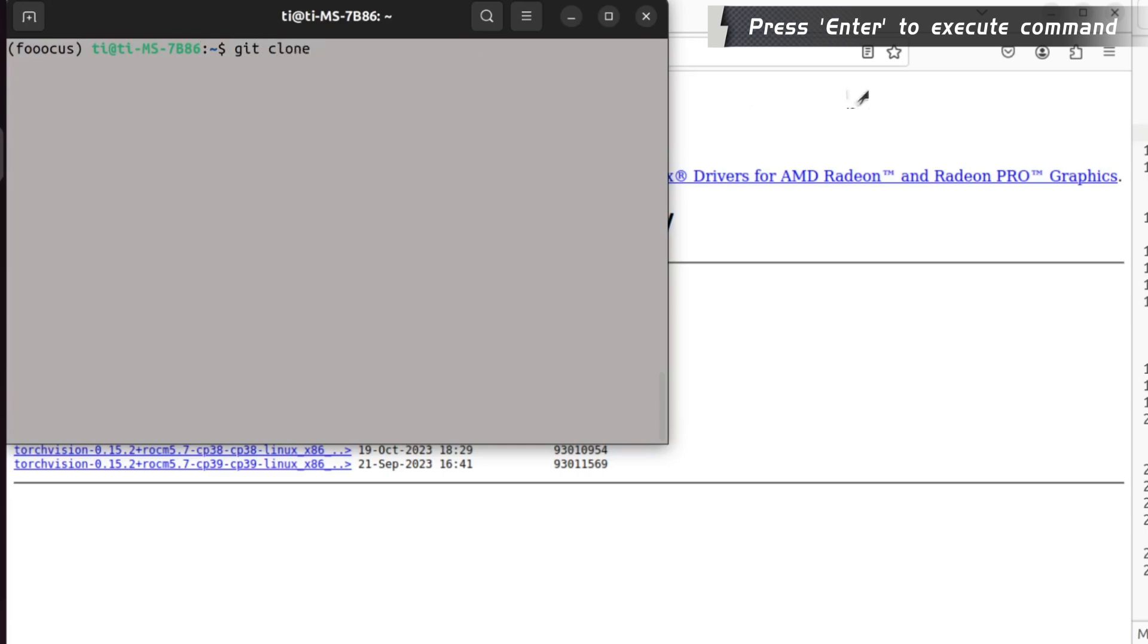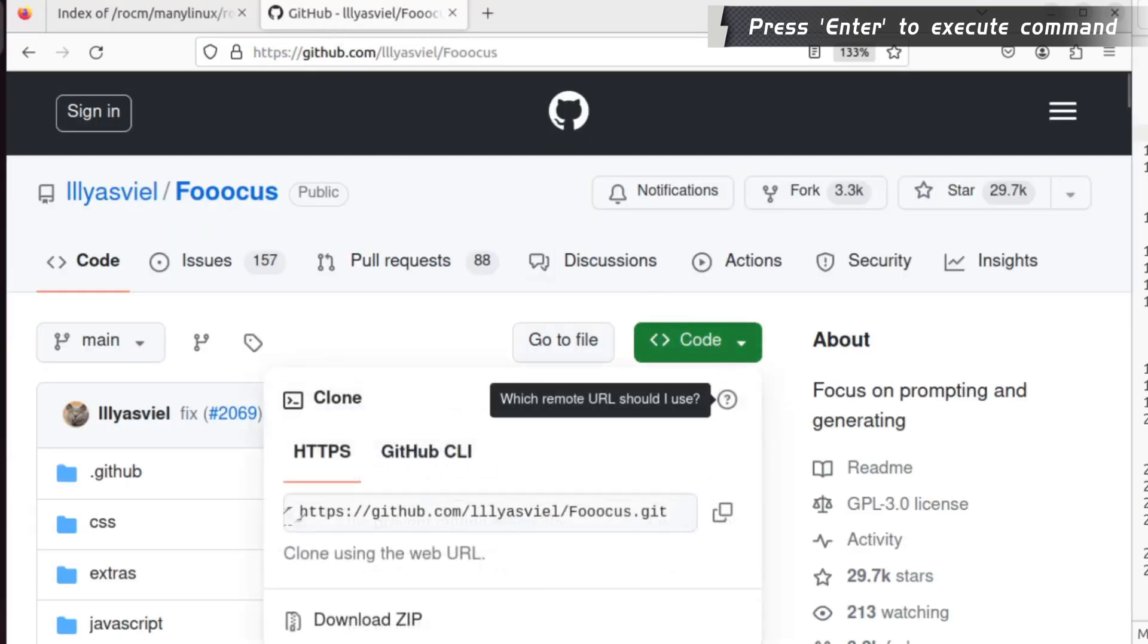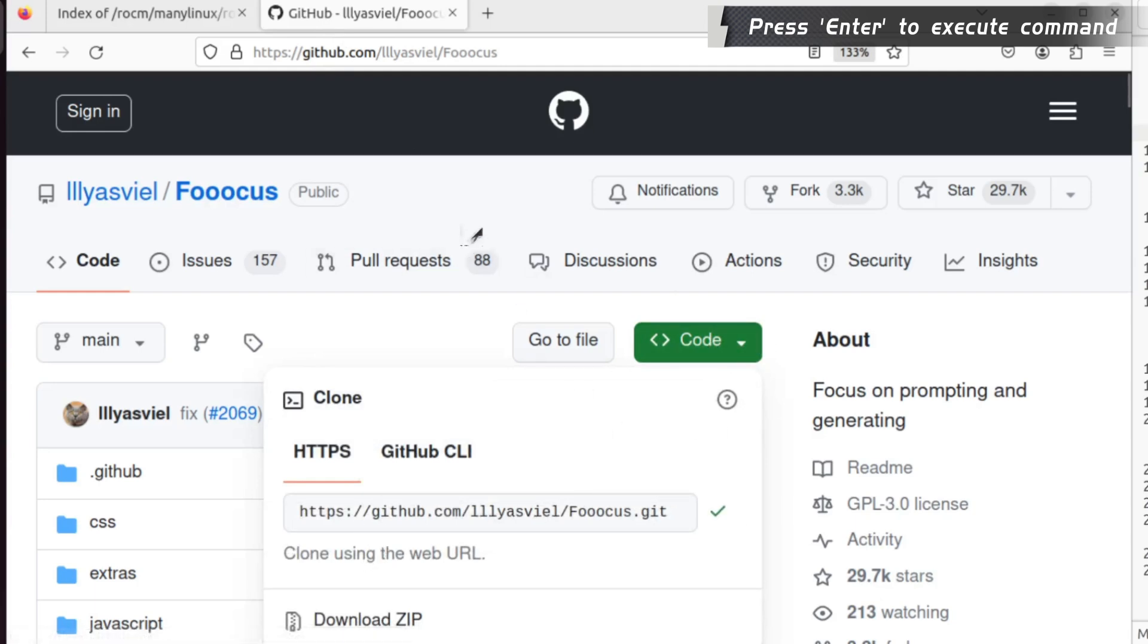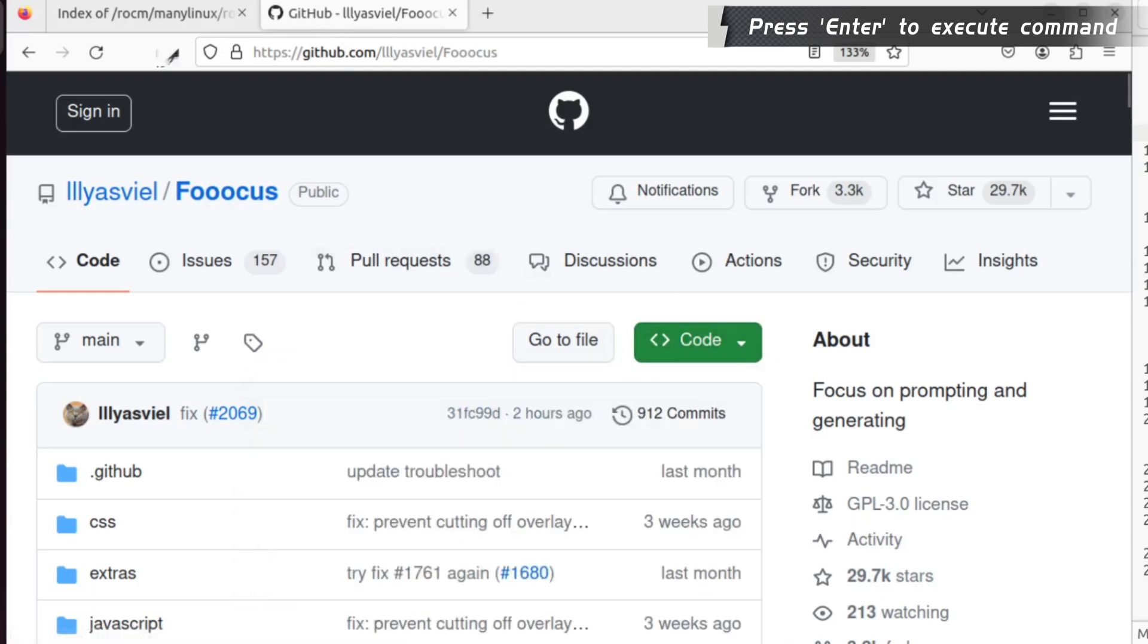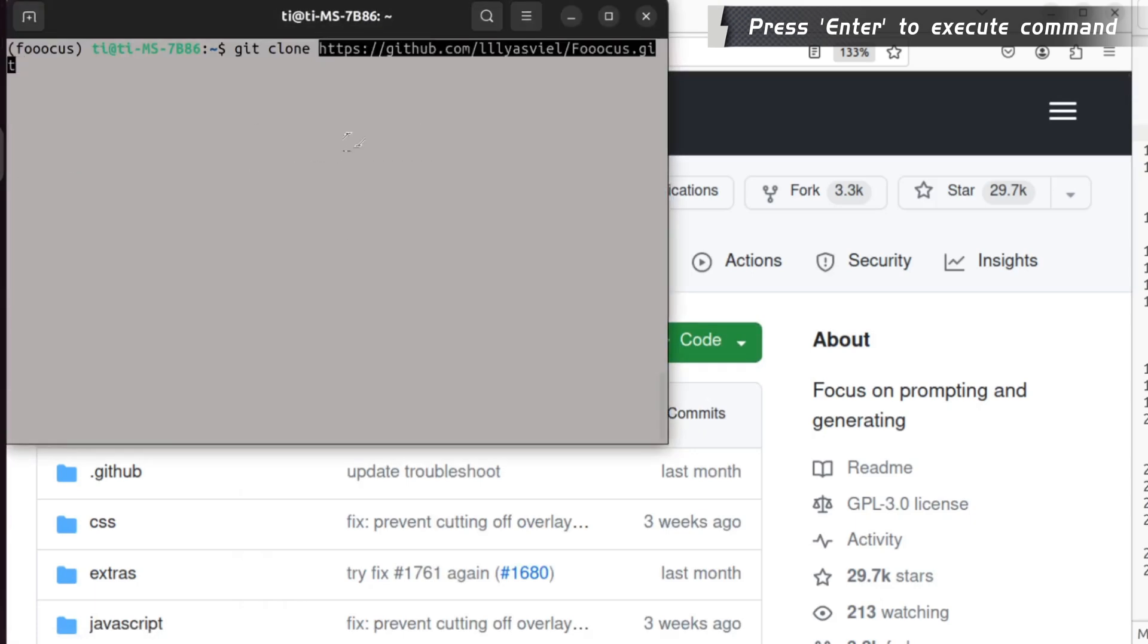Next, we will need to clone the FoolCore repository. You go to the GitHub page, copy the URL, and back to the terminal, git clone the URL.